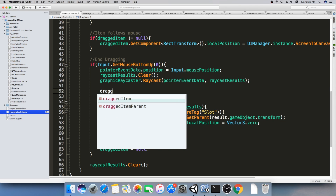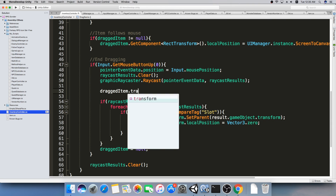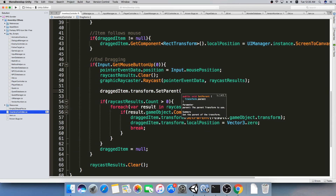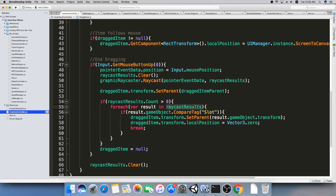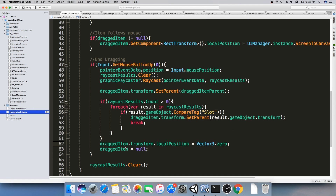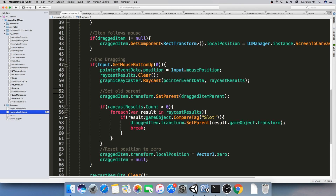So: dragItem.SetParent equals dragItemParent, so that the item has its slot. Then if we find another slot we'll replace this parent with a new parent — that slot. The last thing is to reset the transform position of the item right before we set dragItem to null. So regardless of which parent it ends up with, we reset the position back to zero. Let me just type a few comments here — 'set new parent' — and now we can try this.